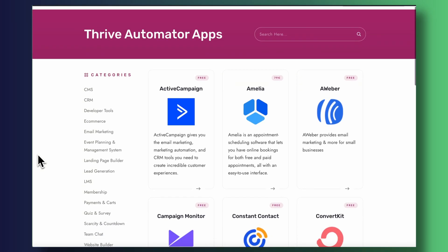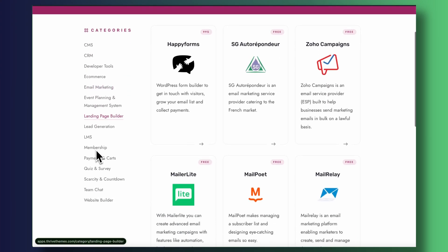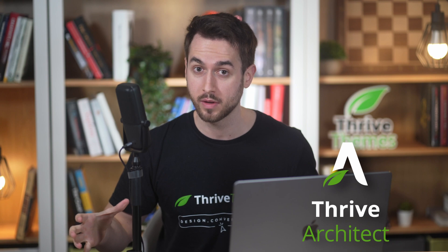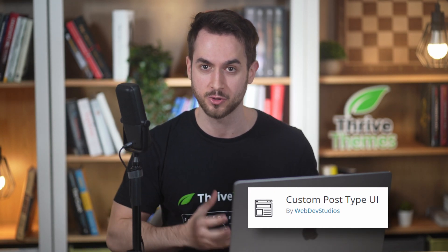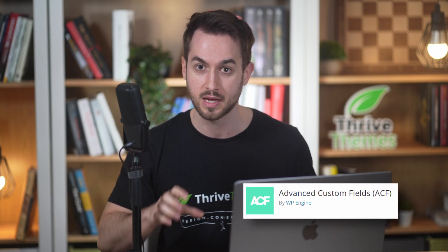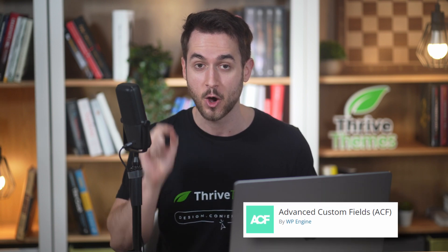I'd love to walk you through how to build a directory-style homepage on WordPress. There are only a handful of different tools you need: Thrive Architect, which we'll use to design our homepage; the Custom Post Types plugin to build our directory; Advanced Custom Fields to dynamically personalize the content displayed; and Thrive Theme Builder, which may also come in handy.